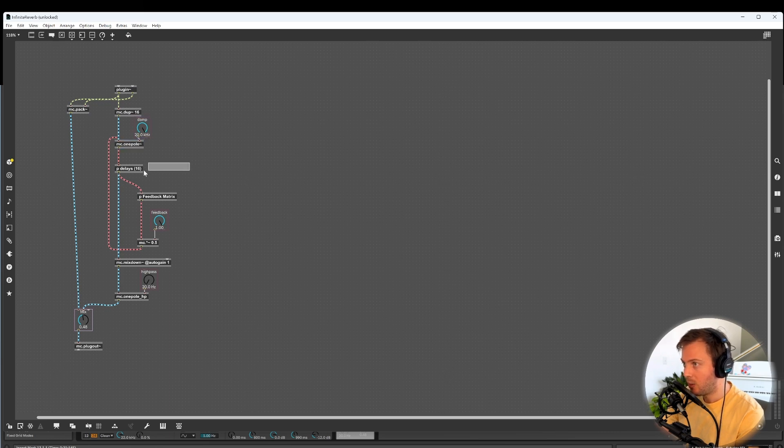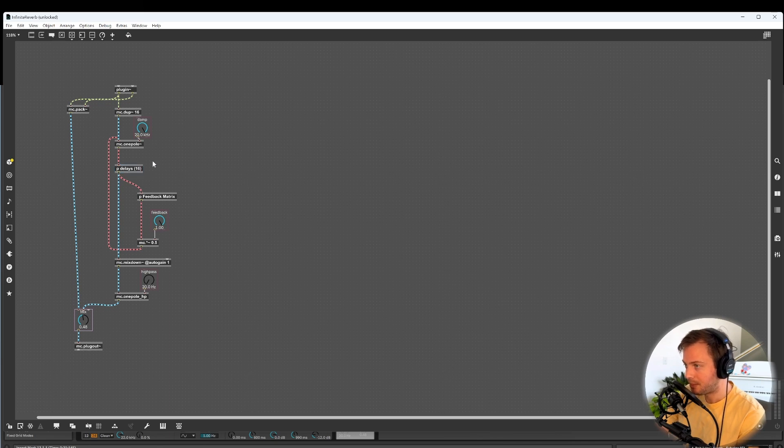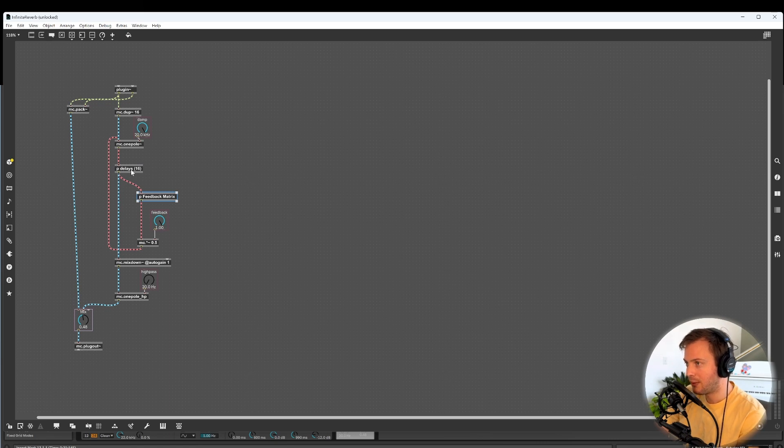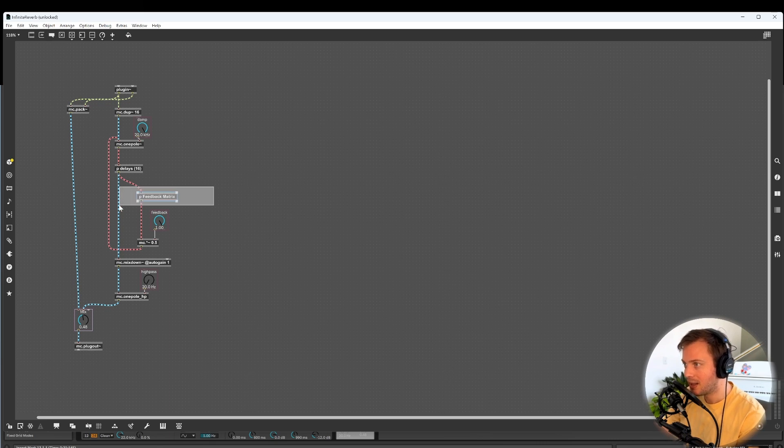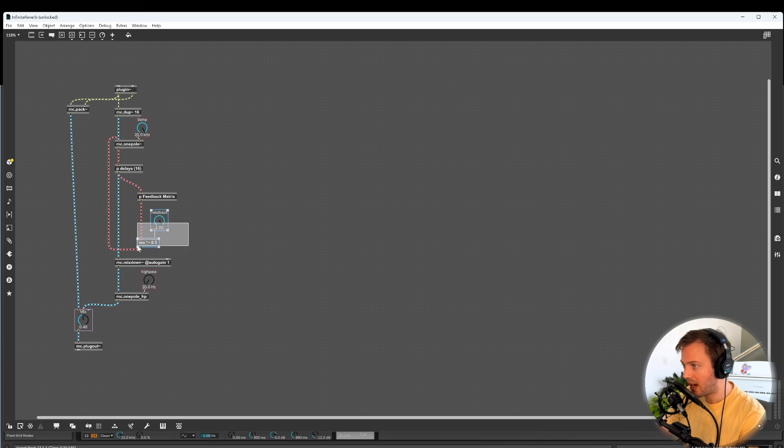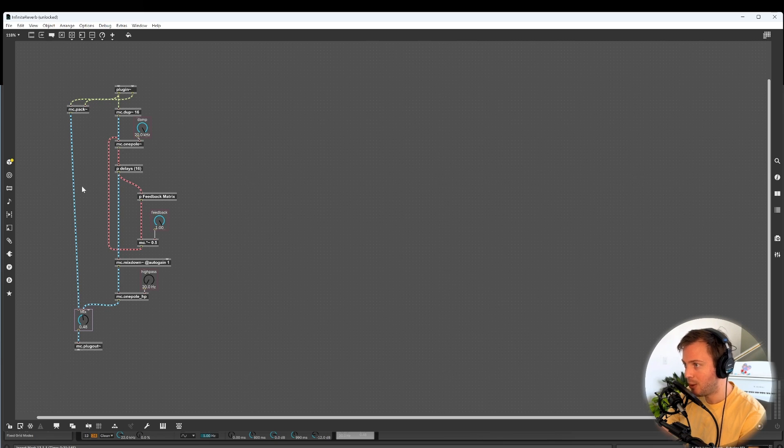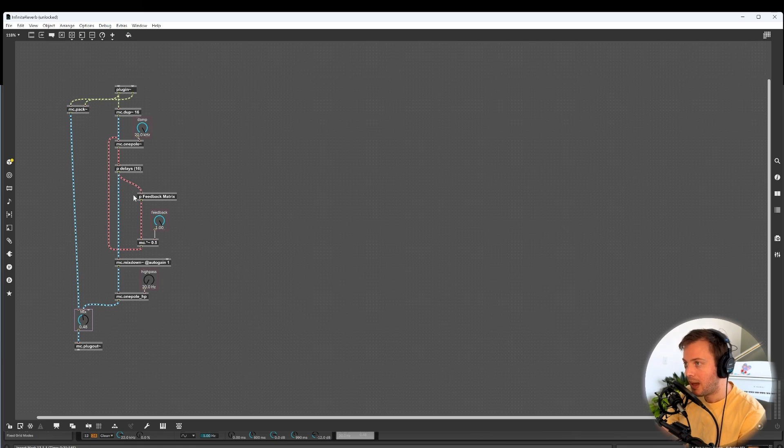Then we went to this feedback matrix, which is where essentially the different delays fed back into each other. There was crosstalk, there was cross-feedback, and this feedback matrix controlled how much that happened. And then we had this feedback amount here where we would scale the feedback so we could either make this an infinite loop, or make it attenuate quicker. This pink path is the feedback loop there.